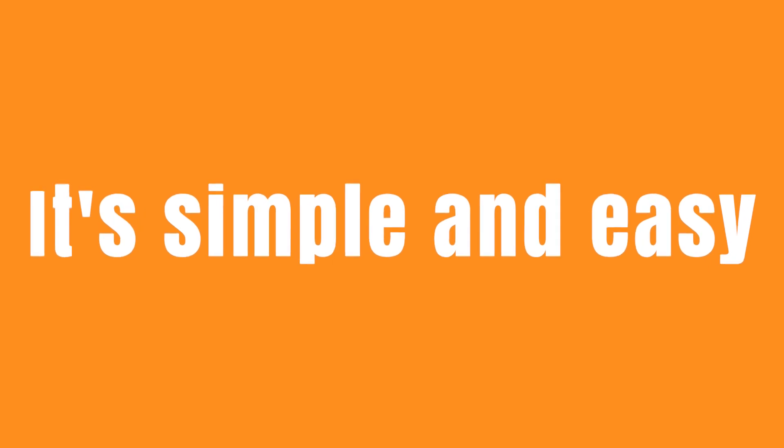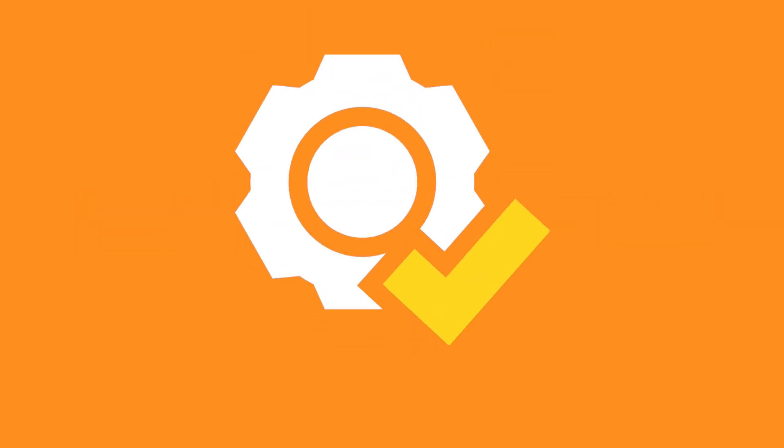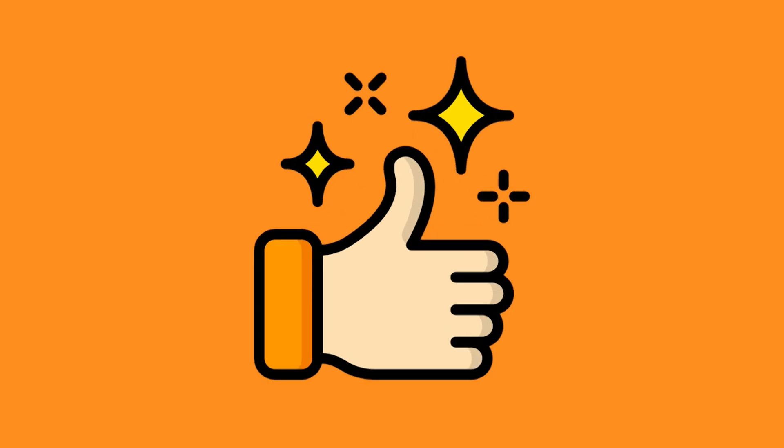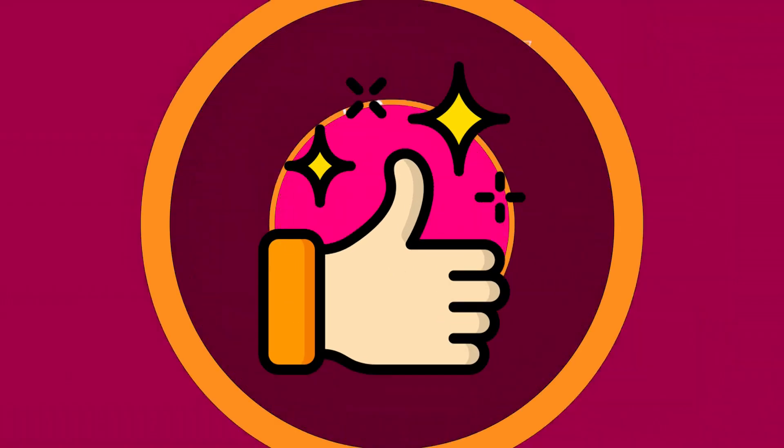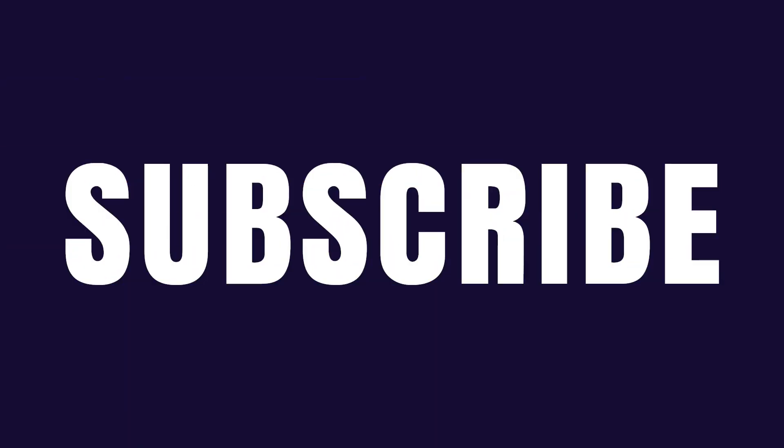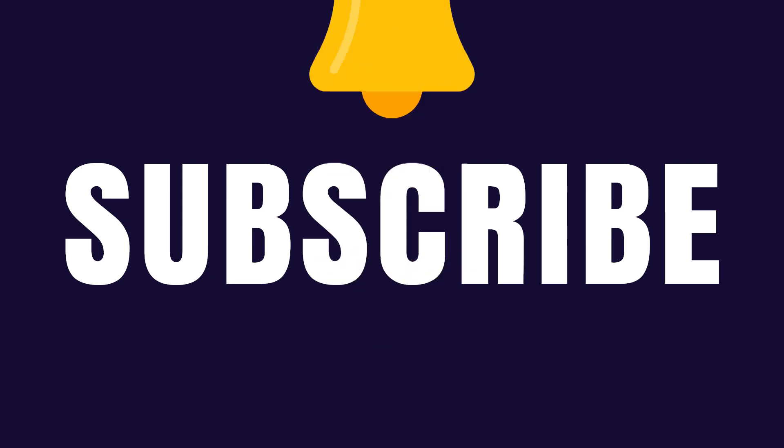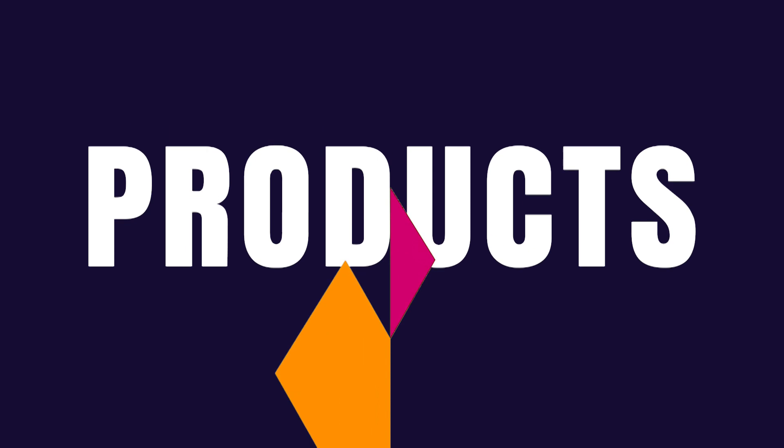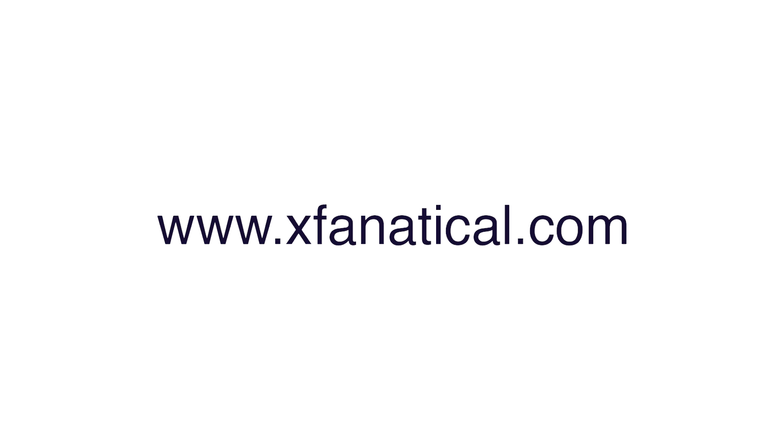If you have yet to install Foresight, apply for a 14-day trial. If you like our video, hit the thumbs up. Also, subscribe to our channel and press the notification bell icon to get notifications about the news, trends, and products that help you manage your business very well. To learn more, please visit exfanatical.com.